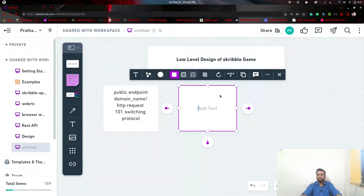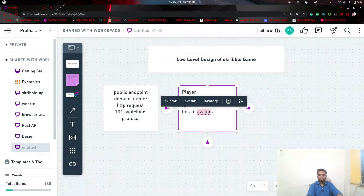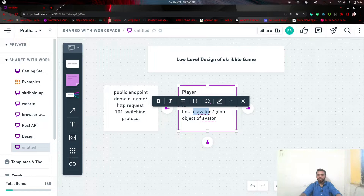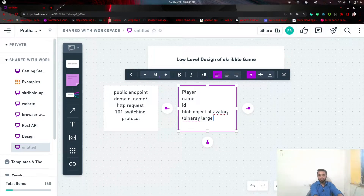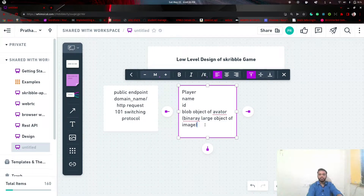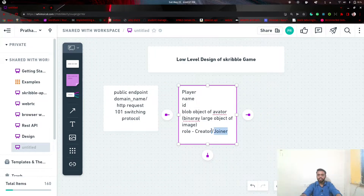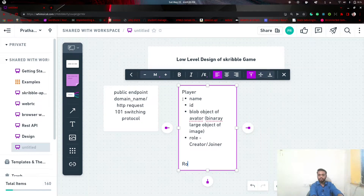Now let's discuss the state in our project — starting with player. A player has a name, ID, and a link to an avatar or a blob object of the avatar. We are going to use a blob object — a binary large object of image — to store the avatar. And one more thing: the player has a role, that is either creator of the game or joiner — a player who has joined someone's private room.